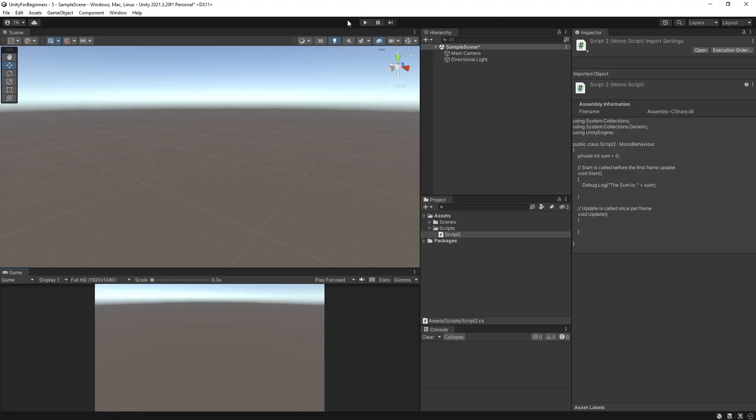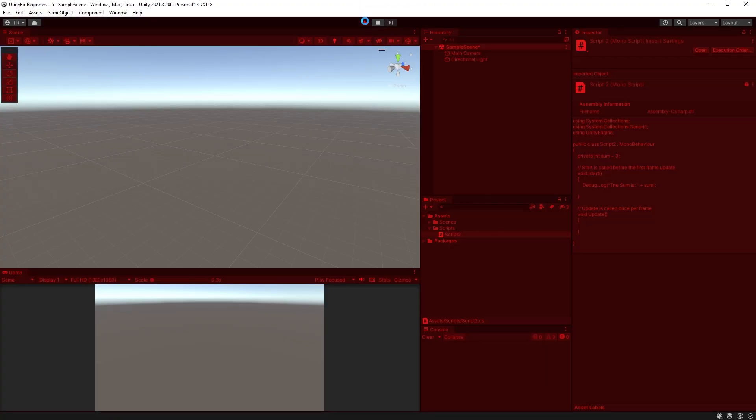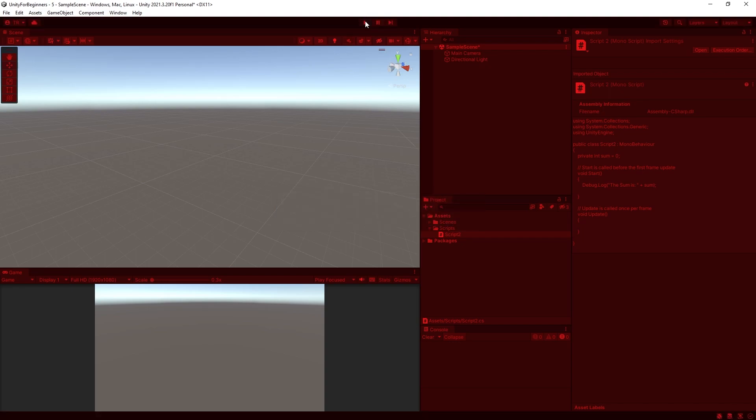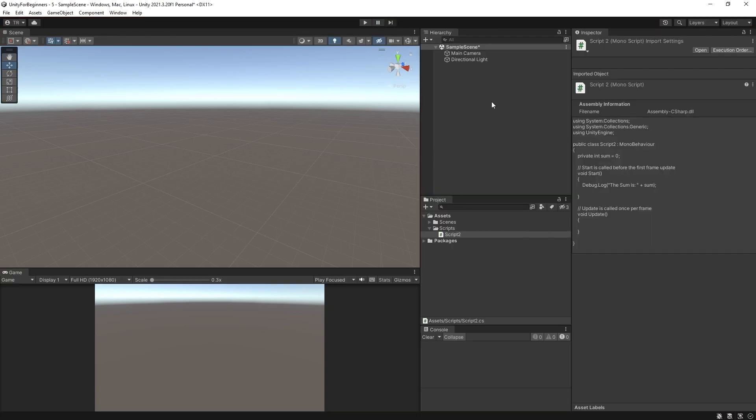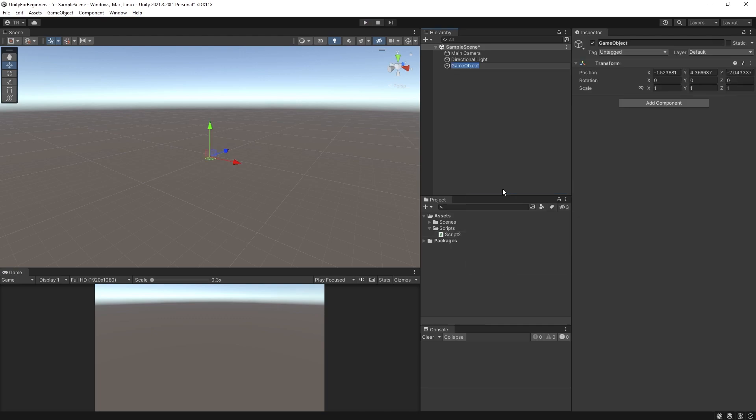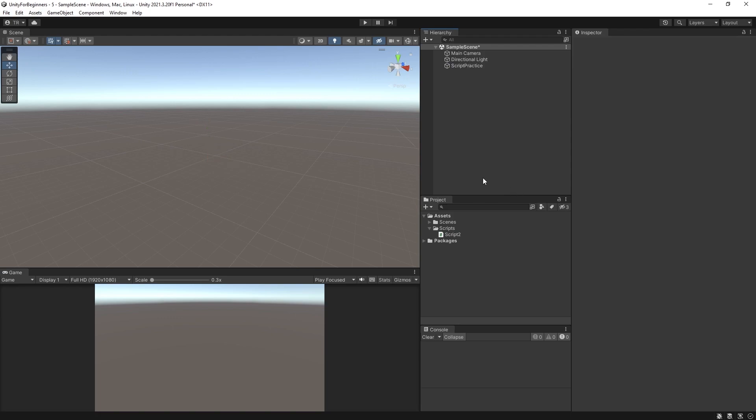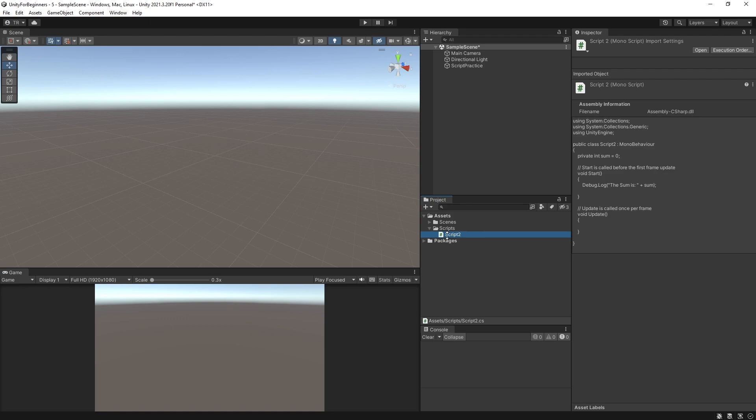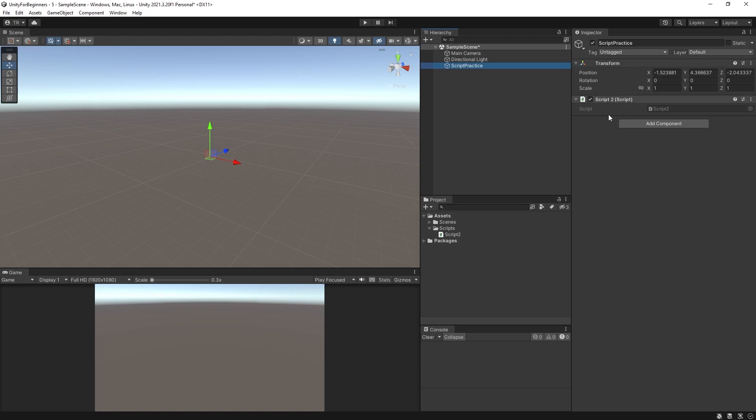Now press play and see what happens. Nothing. No output. Why? Because the script is not attached to anything in the scene. Any object that's not in the scene obviously can't be seen. So in the same way any script not in the scene won't run. So right click in your hierarchy and select create empty. And let's name it script practice. Now drag script 2 onto script practice. If you click script practice now you should see that our script 2 is now attached. Because it's attached to the object and the object is in the scene it will now run.